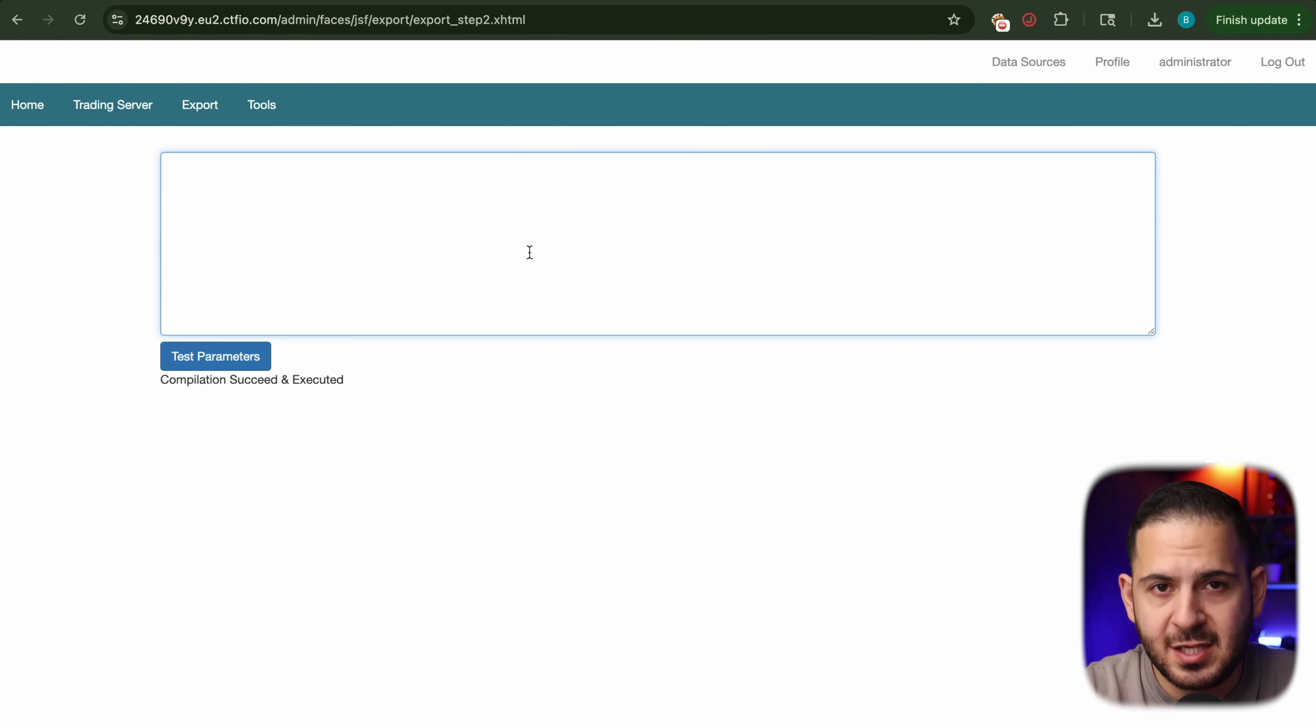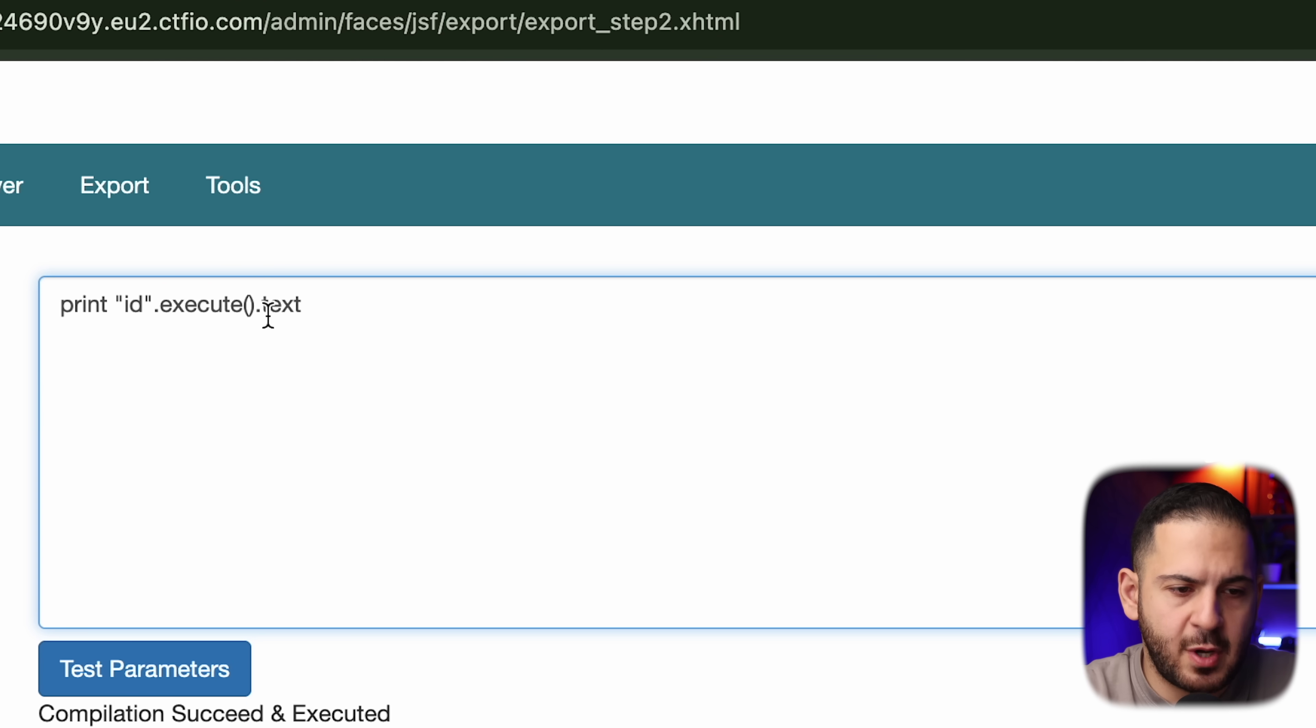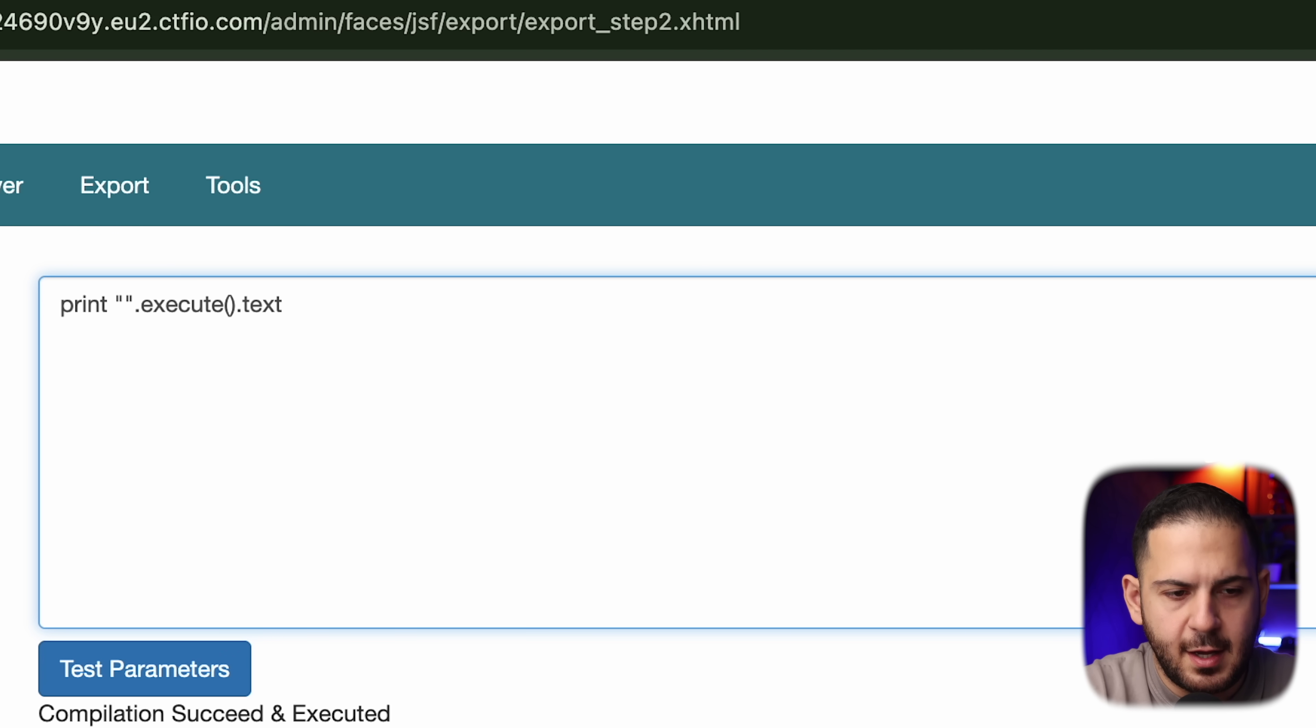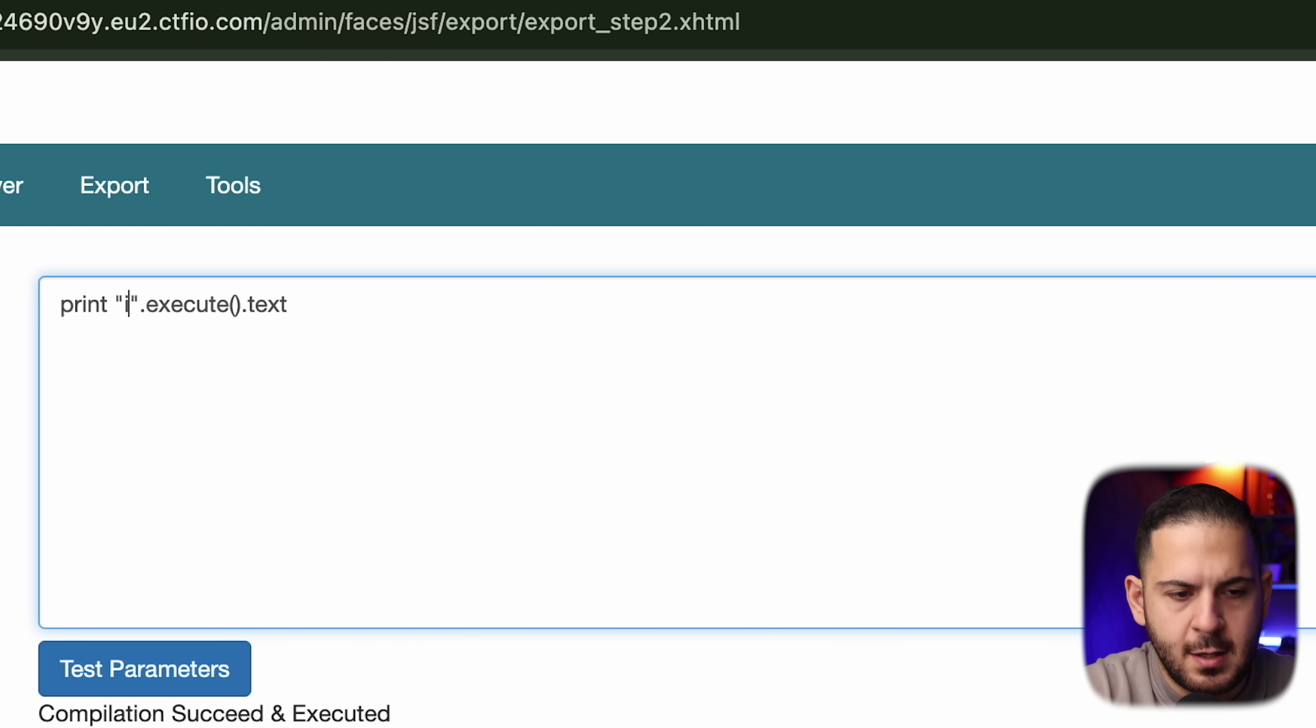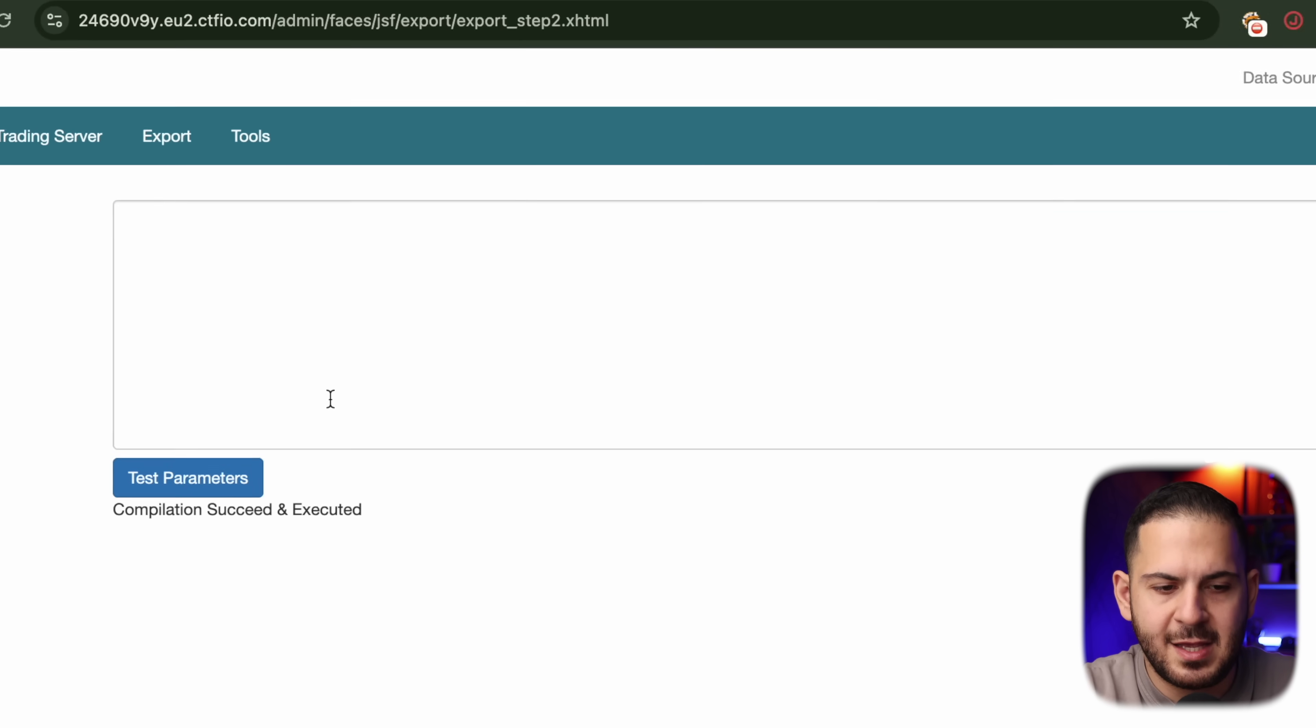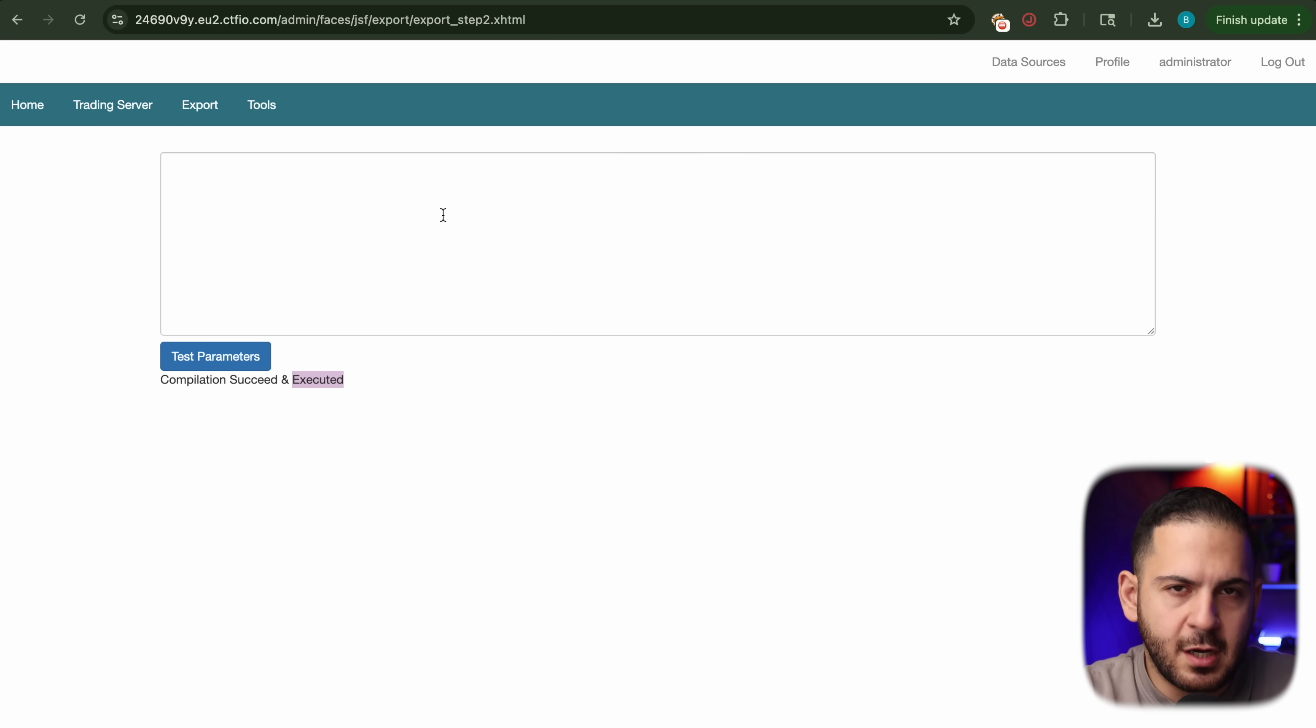So in the original report, they did say that something on this admin panel indicated that this is a Groovy script. So you can actually execute OS commands in Groovy script by just doing a print ID execute text. But the thing that was tricky here is that they realized that anytime they run a command, for example, if I type in ls-la here, or if I do something like a who am I, or maybe some safe ones like a cat etc password, none of them were being shown to them at the end result. And they would keep saying compilation succeeded and executed. None of the results were being shown.